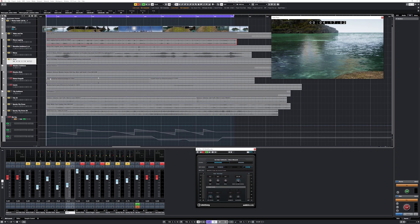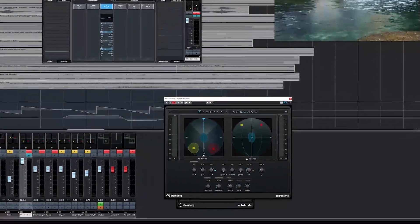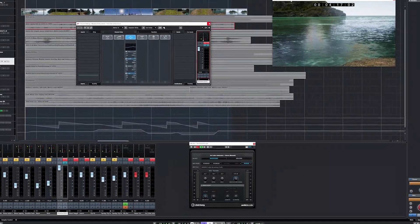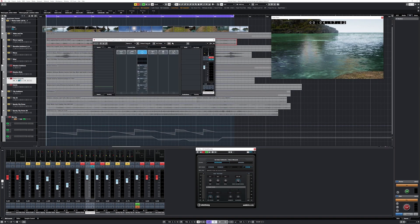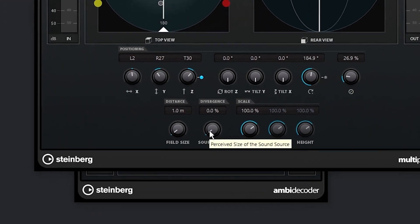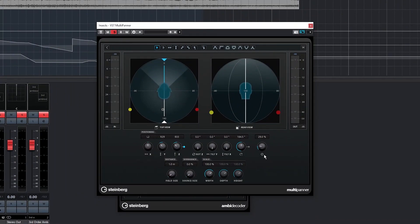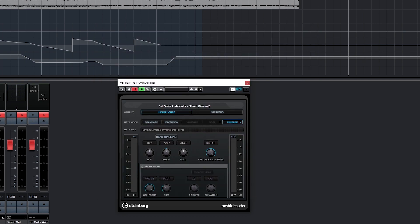Next up we have the meadow ambience. All of the meadow is going to be panned to the back of our reference point. So these meadow birds are going to be behind us and above us. These distant seagulls — I decided to keep the sound source size small so that the individual seagull was still noticeable as coming from a specific location instead of a diffused location, still behind us and above us. And we have the insects, which are going to be way down below us near our feet, coming up from the grass.